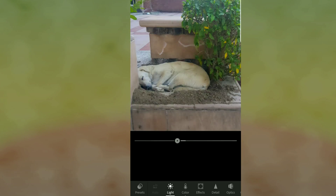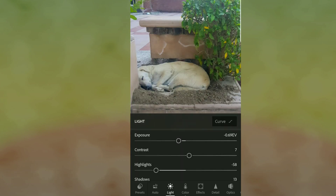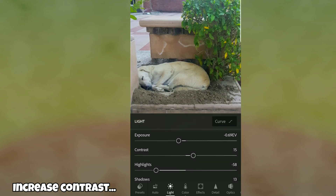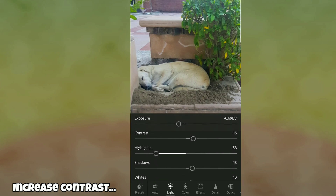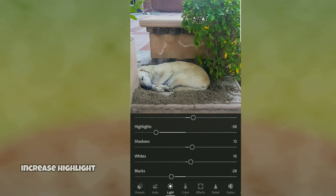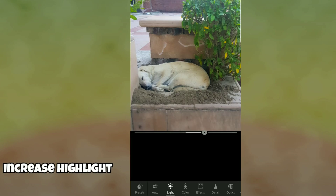You just play around with it to see which one you'd like better. Then we click on Contrast — I'll increase it a little bit to improve the quality of the photo — and we can increase the Highlight a bit as well.